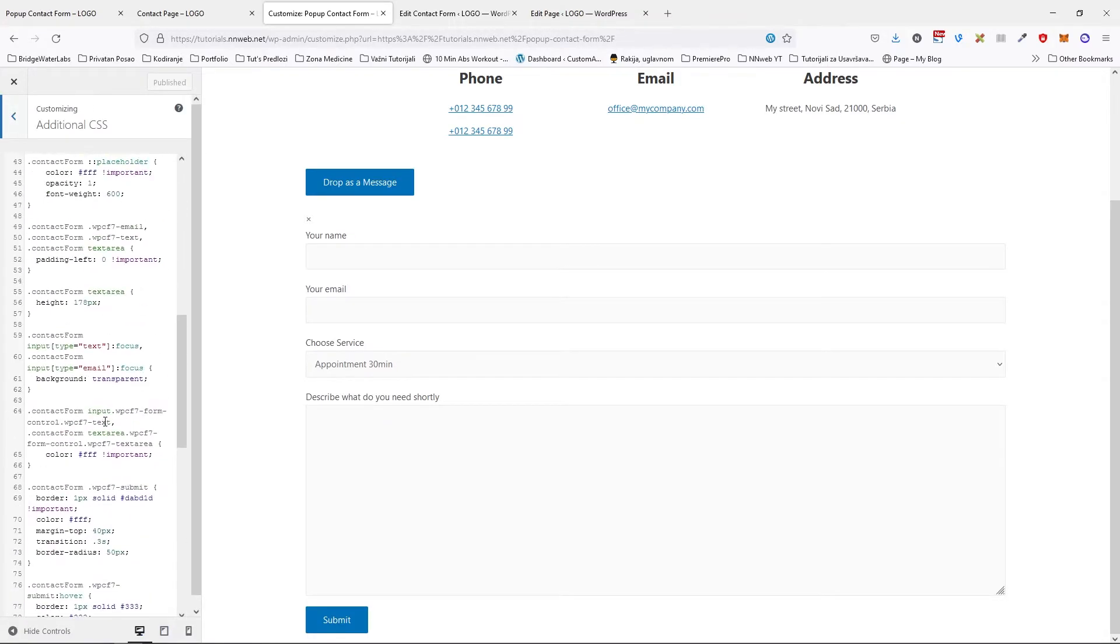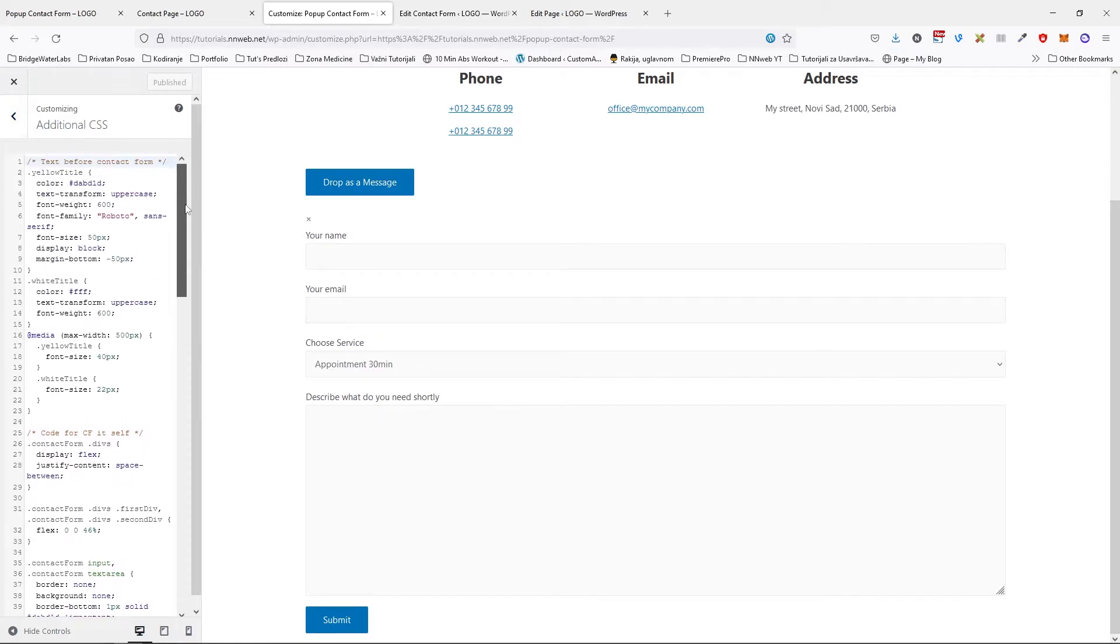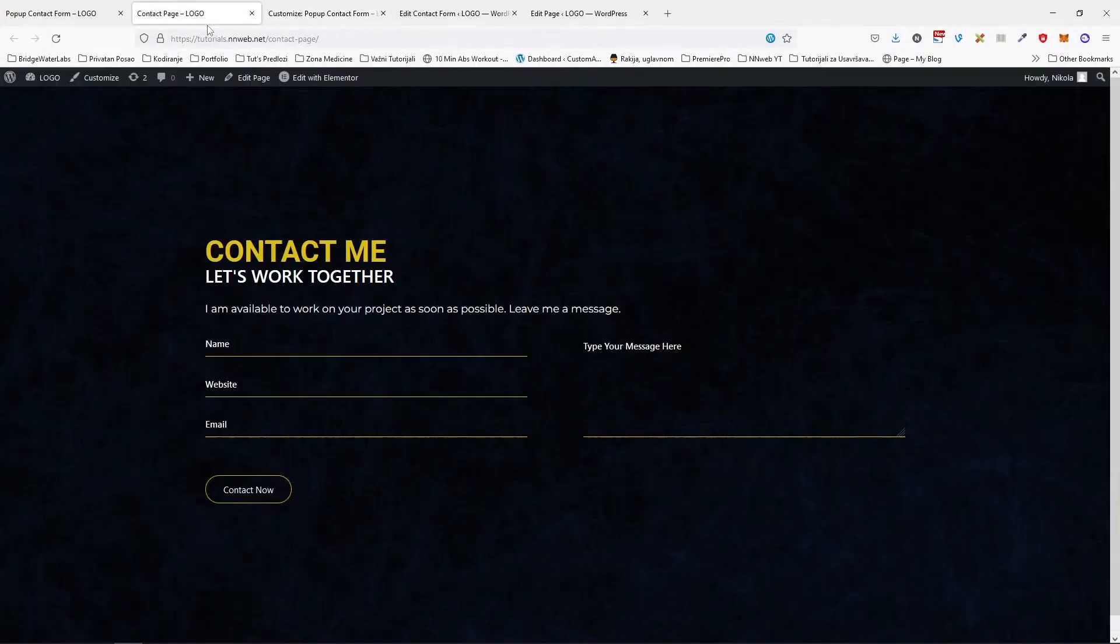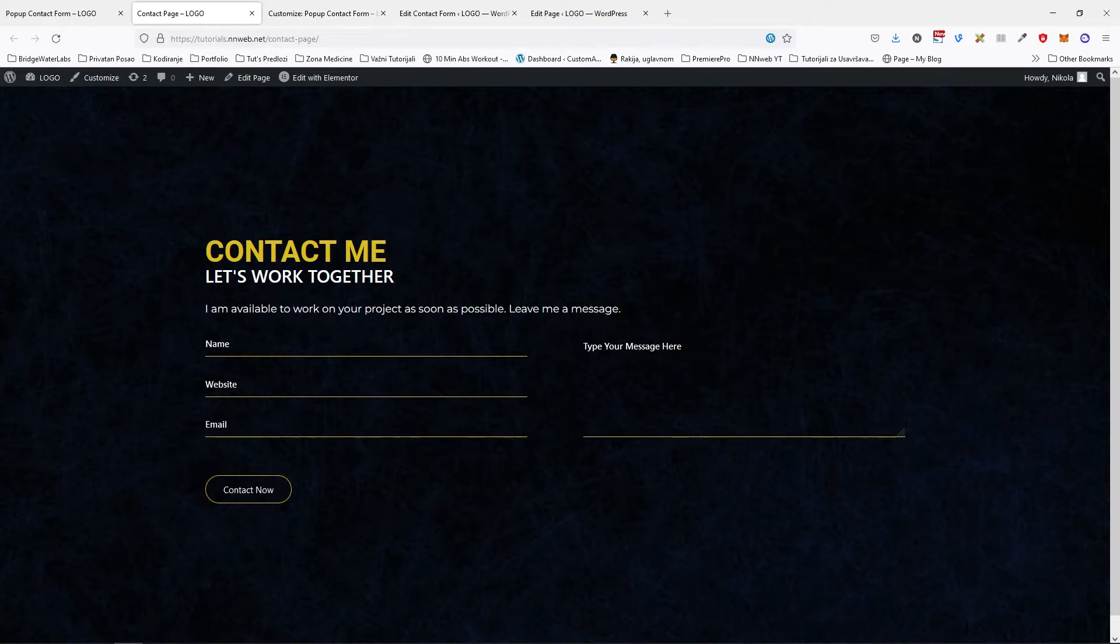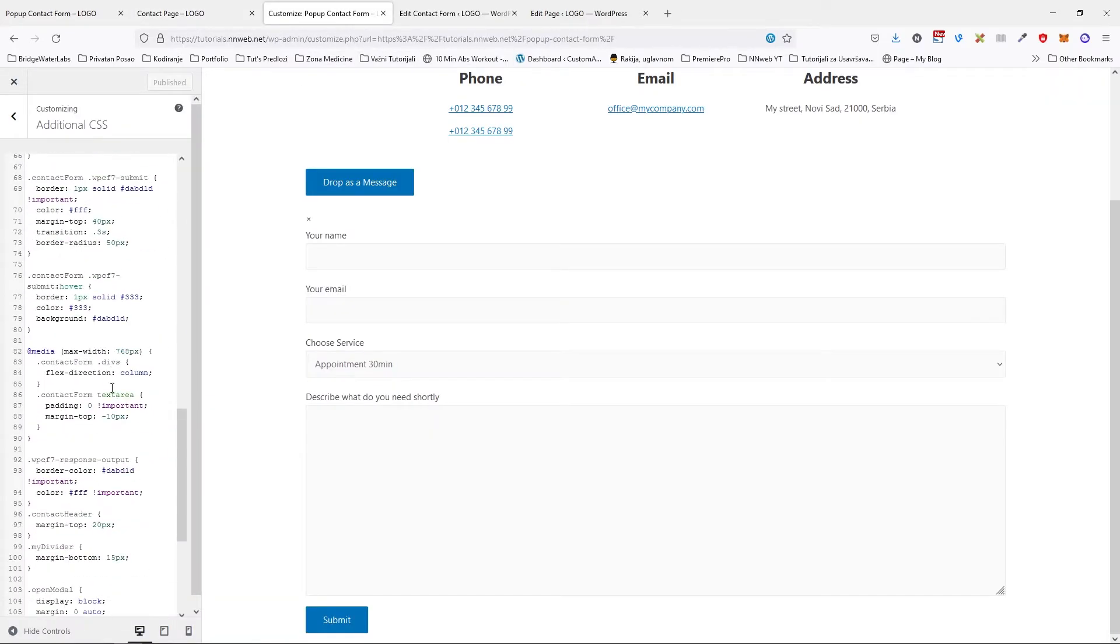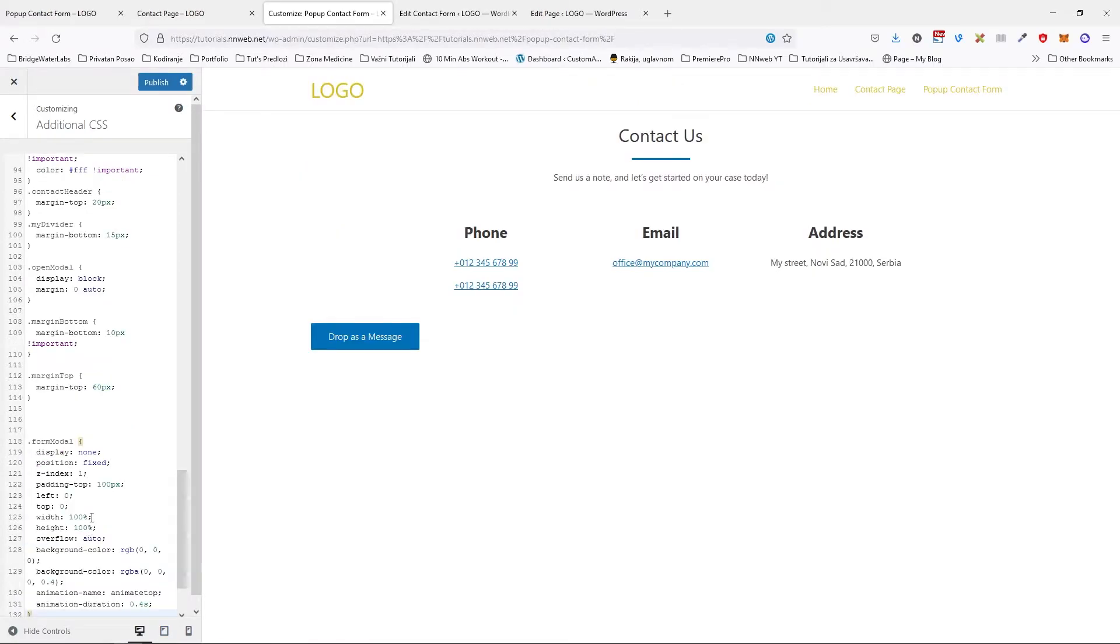And here I have the style for the previous tutorial. So if you want to know, if you want to learn how to create the contact form just like this, I will put link here in the top right corner to see. Now I'm going to paste my CSS, step by step, and I will explain you every line.